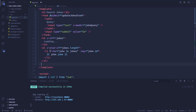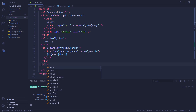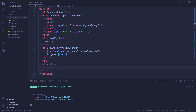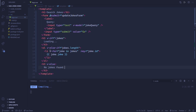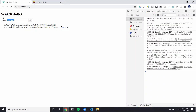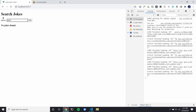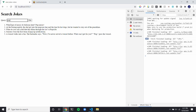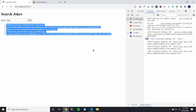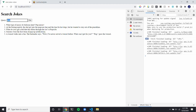So now we can add another v-else, and then say 'no jokes found'. If we put something in here like 'isdf', it shouldn't be in there — you can see it says 'no jokes found'. If I search a valid request like 'pop', it gives us the jokes, and then while we're waiting for it, it says 'loading'.